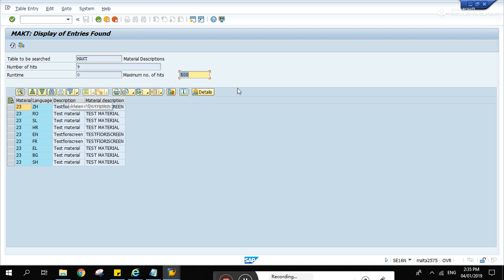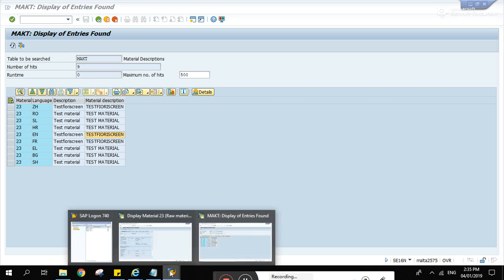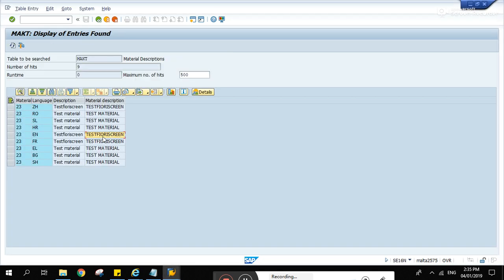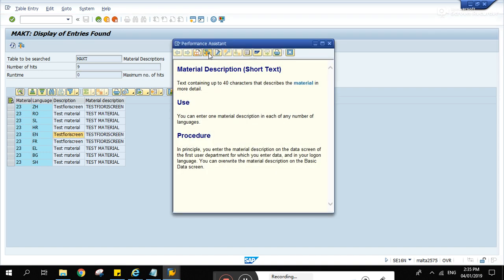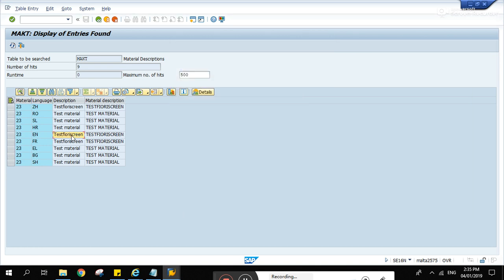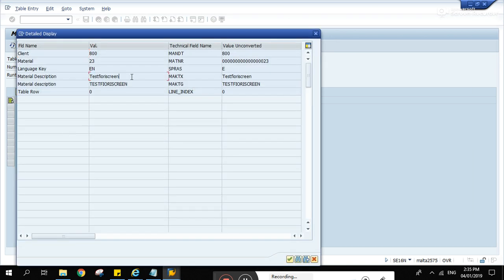It can only be displayed basically the data. So is it the same? English test Fiori screen. Test Fiori screen. Yeah, that's right. Okay. This is the description there. MACTX. Let's double click this one. MACTX. That's right.